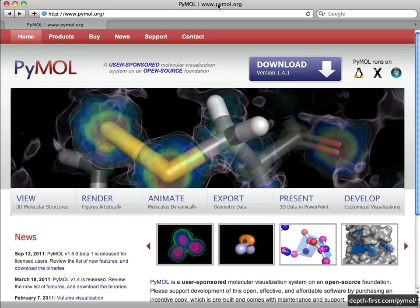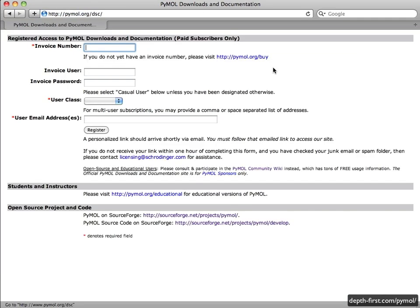Currently, the only method I'm aware of to install a precompiled Mac binary is by buying a PyMOL license from Schrodinger.